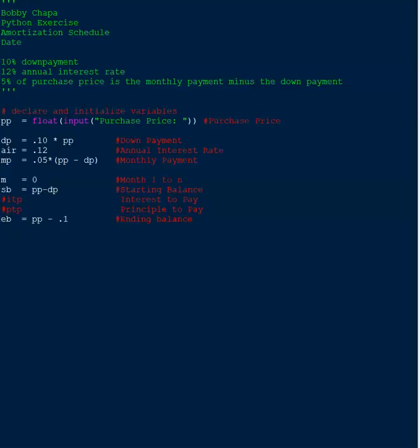You can see I added the declare and initialize variables. PP stands for the purchase price. DP stands for down payment. And the AIR is the annual interest rate. MP is for the monthly payment. AM is for month. That's just the number of months that we'll be making these payments, like a 12-month loan, it'd be 1 through 12.